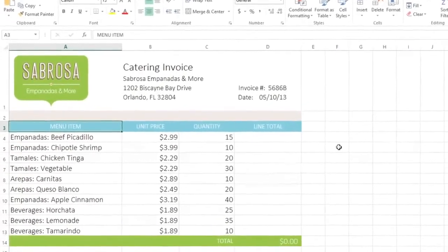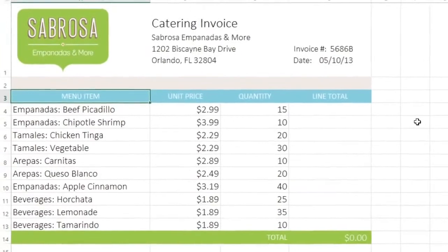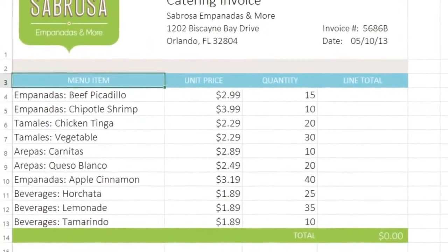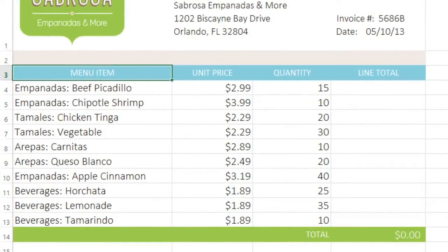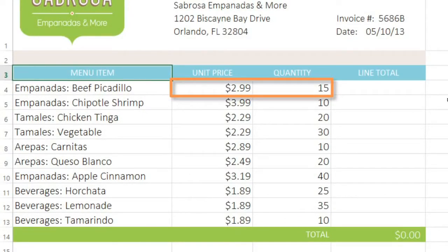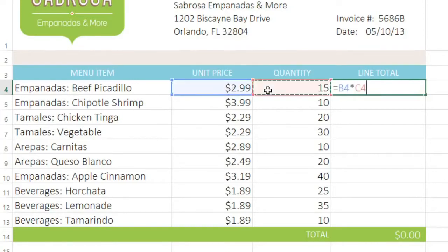Relative references are the default, and probably the type you're going to use for most of your formulas. In this example, I need to know the total cost of each menu item on the invoice. To do this, I'll need to multiply the values in these two cells. I'll just enter my formula here — start by typing the equal sign, and then the formula will be B4 times C4. When you're done, press Enter on your keyboard.